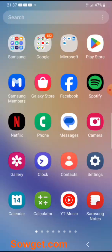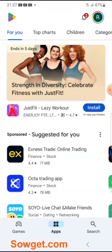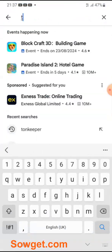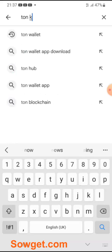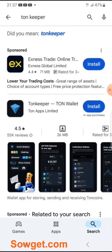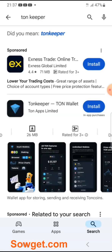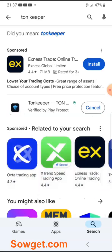Simply visit your Play Store or App Store depending on your device. Just come to the search bar and type TON Keeper. You can see this is the TON Keeper app, so I'll just install it on my device.